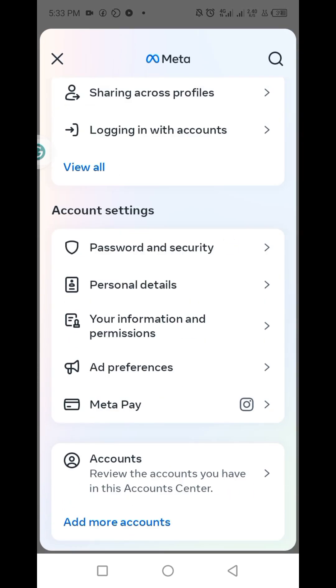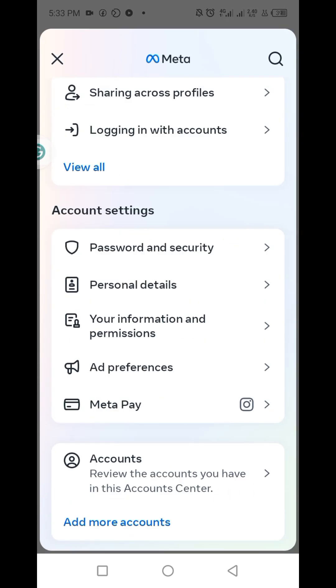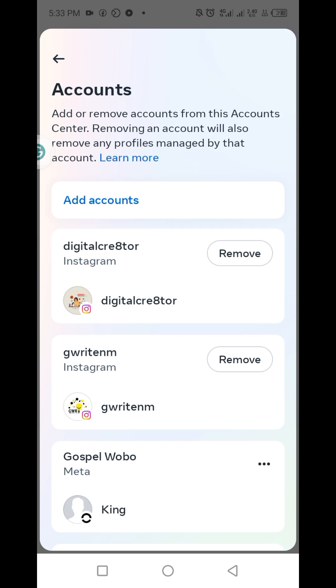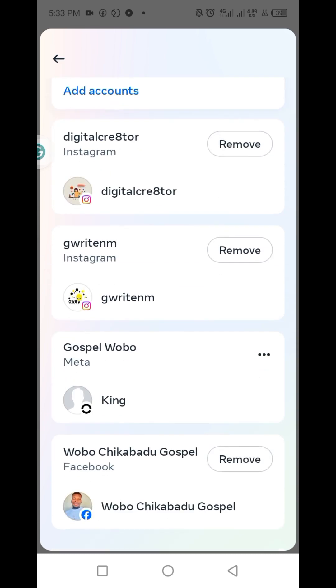Next you scroll upwards, then you find accounts and click on it. This is where you'll be able to remove this Instagram professional account from this account center.